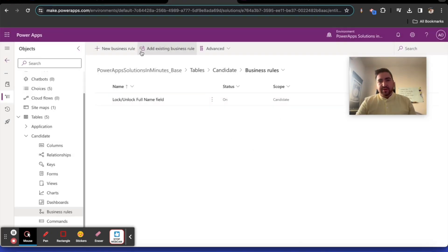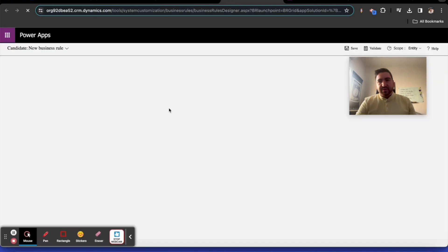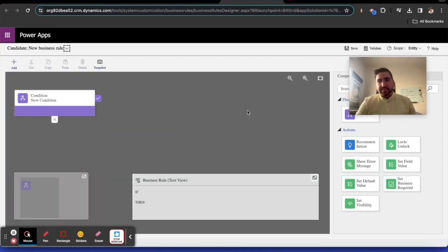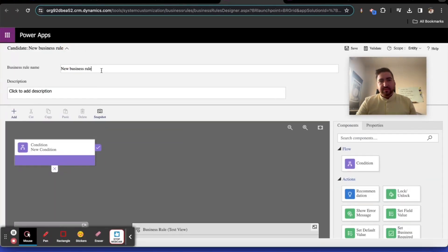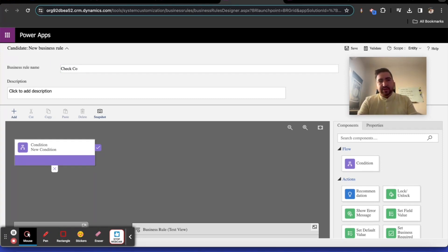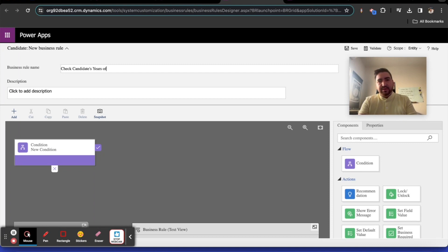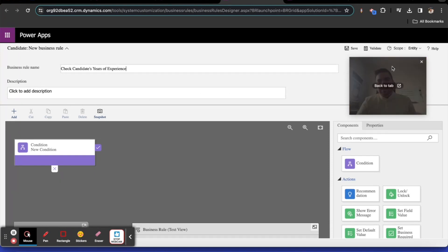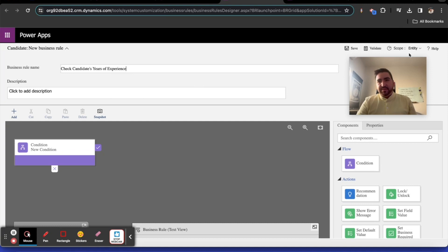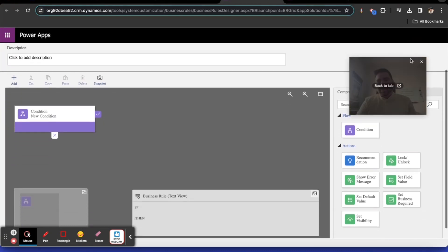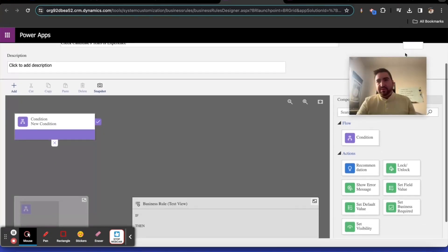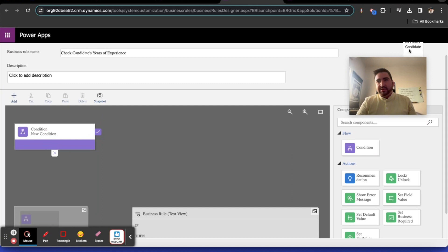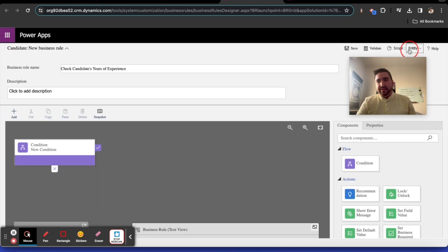I'll create another business rule here. Let's call this one check candidates years of experience.